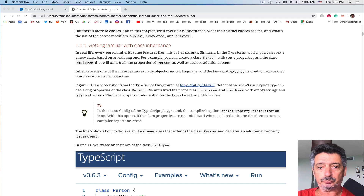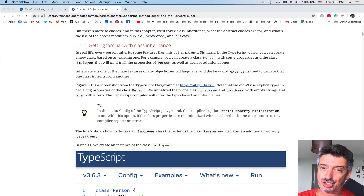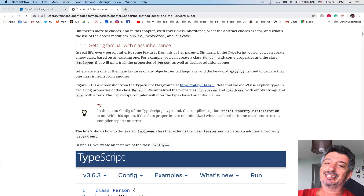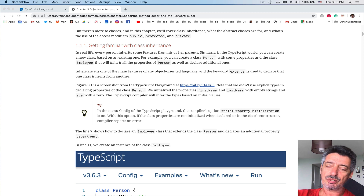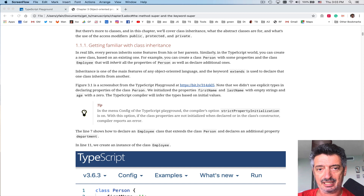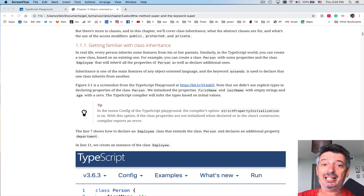In other languages like Java, for example, inheritance is implemented differently. There is something called a class as an entity. In Java or C#, an instance and a class are different. A class is like a blueprint — you describe a blueprint and based on that blueprint you create instances of the class. A blueprint lives a separate life and instances live a separate life. You can say in the blueprint that I have a class Person and I also have a class Employee, and Employee extends Person.